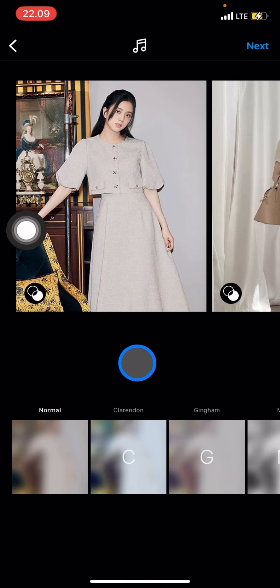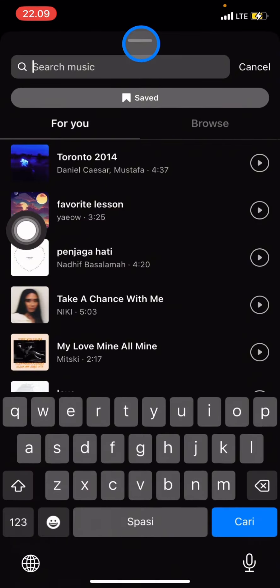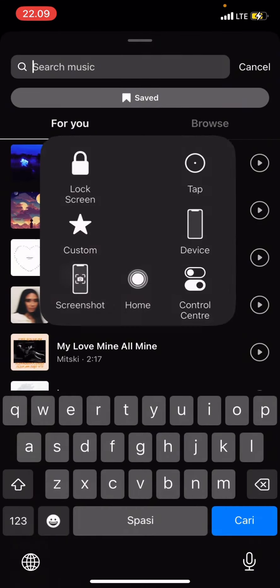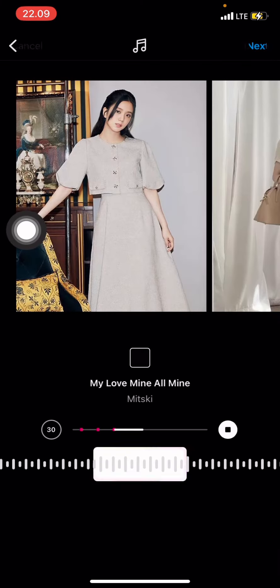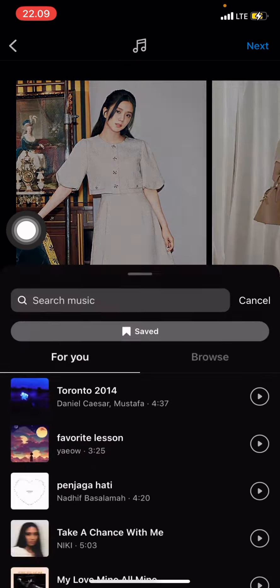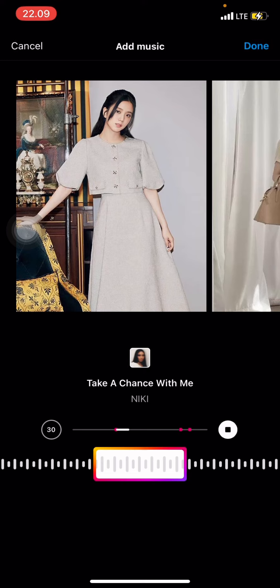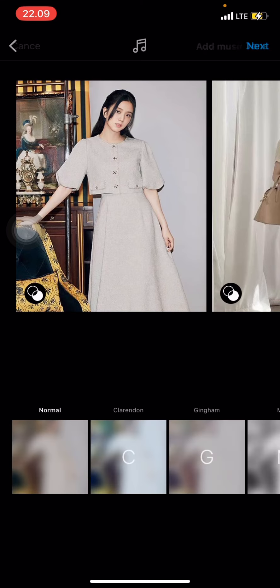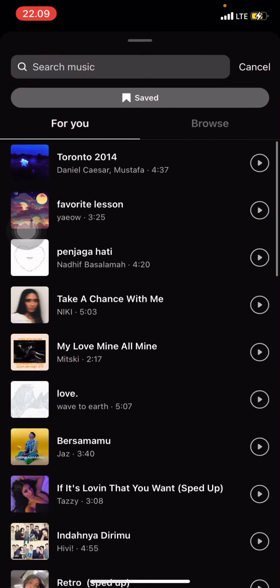Here is the core step — to add the music, you just need to click this part and there will be a lot of music that Instagram provides. You just need to choose one of them.